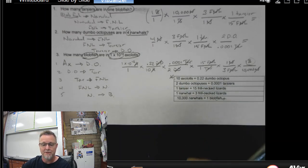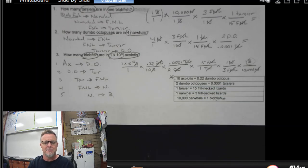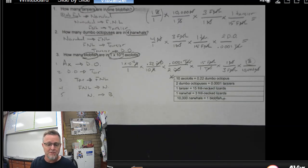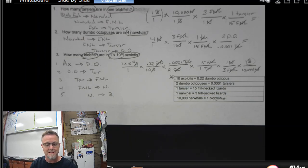All right, ladies and gents, that is how you do dimensional analysis for the blobfish activity. I'm Mr. Kennedy, and I will see you next time.